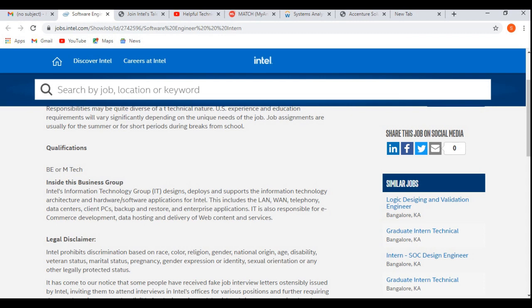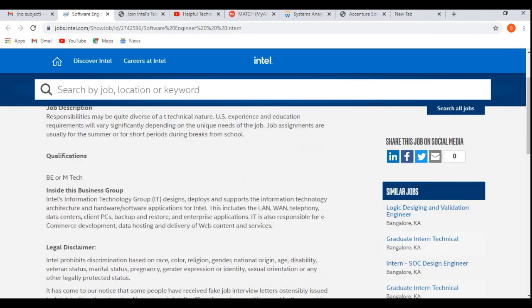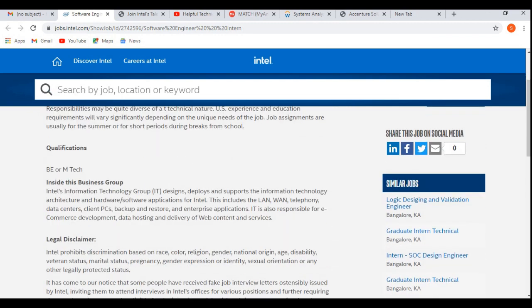They have not specified any specific skills required here like software development or testing or you can say specific programming languages like Java, Python, etc. You must be having technical knowledge or skills, basic knowledge you must be having.